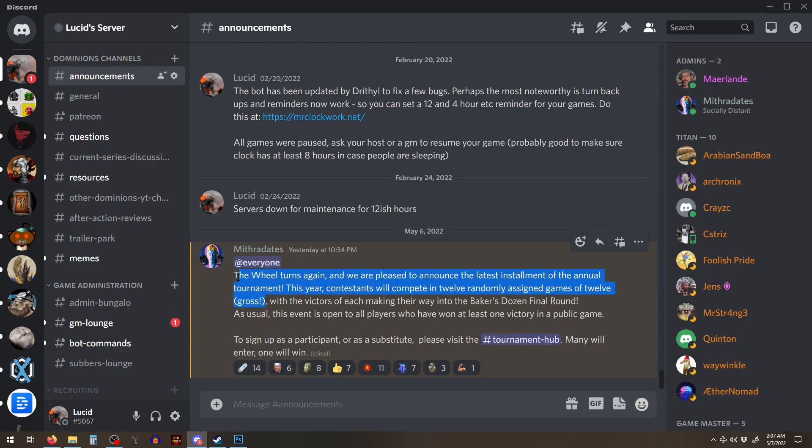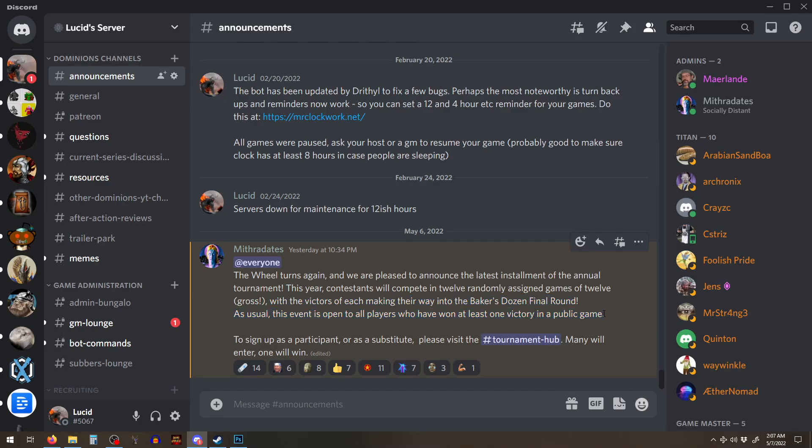Because some of the people that are in there are going to have won like 10 multiplayer games. And those people, when you haven't even won one, it's just going to be really hard to win against them. It's possible, but it's not really likely.